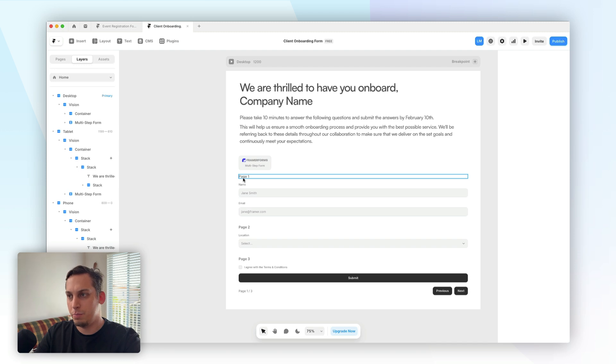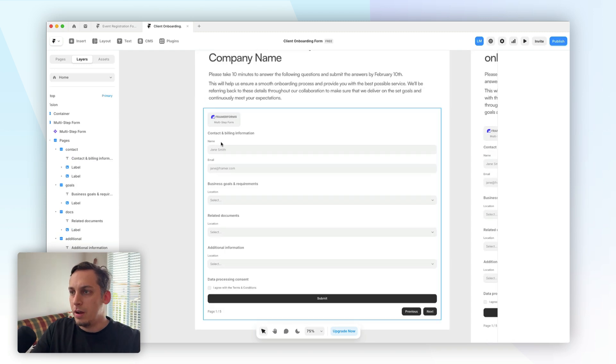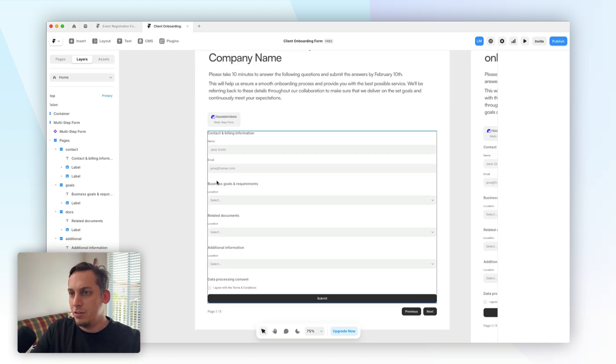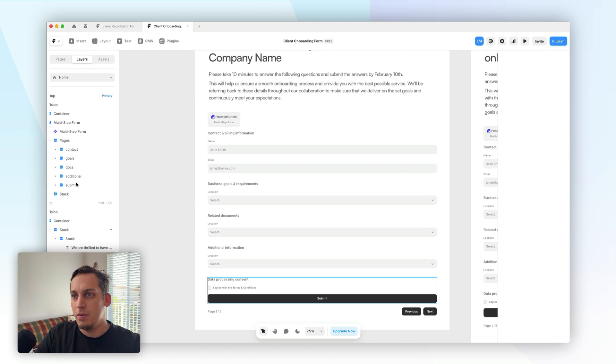All right, so for page one, what I want to do is collect contact details and billing details. All right, so I've added additional pages. As we can see here on the layers panel, we have now five different pages.